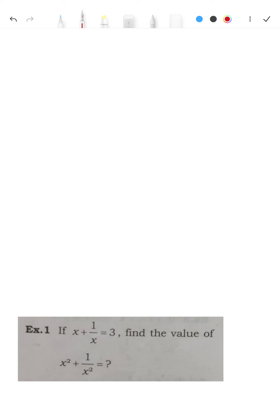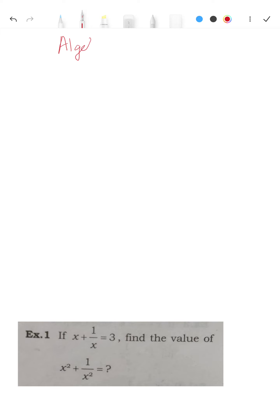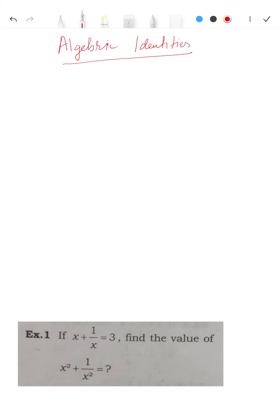Hello, today we will be discussing algebraic identities. In algebraic identities, there are many ways that examiners can ask questions. The ones we will be discussing in the follow-up questions are something which is often asked, and many students fail to answer because they are somewhat unique in nature.